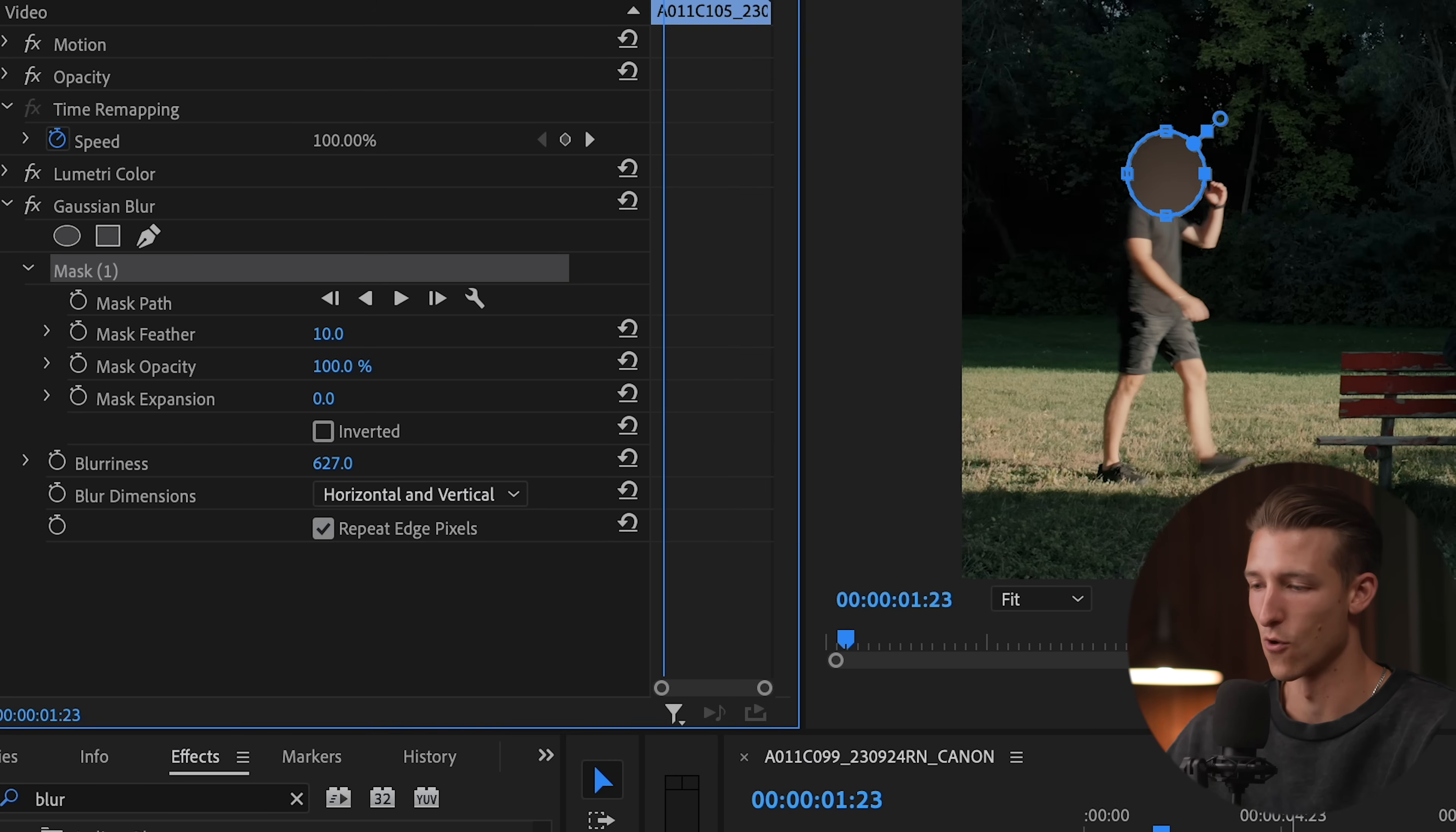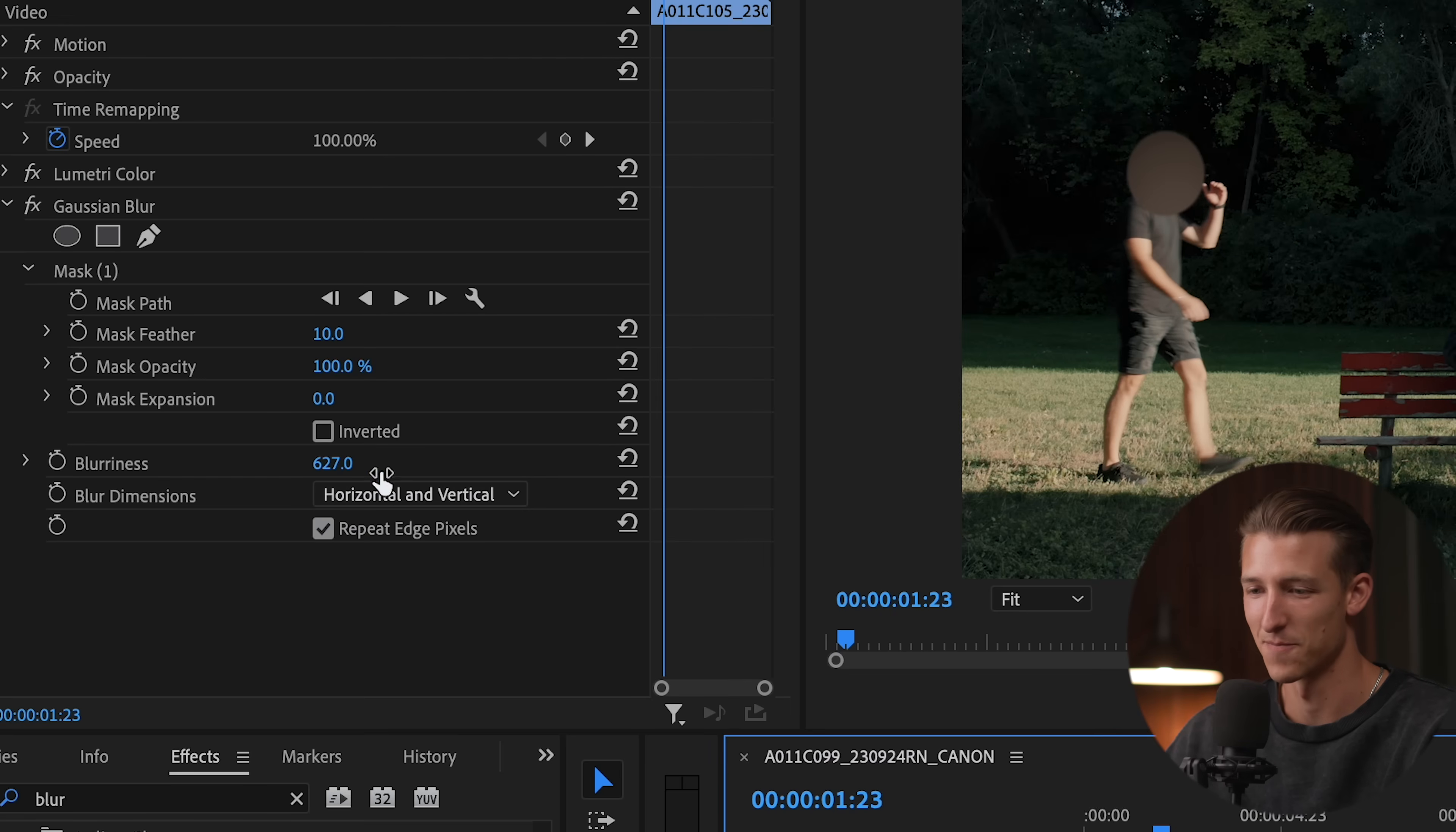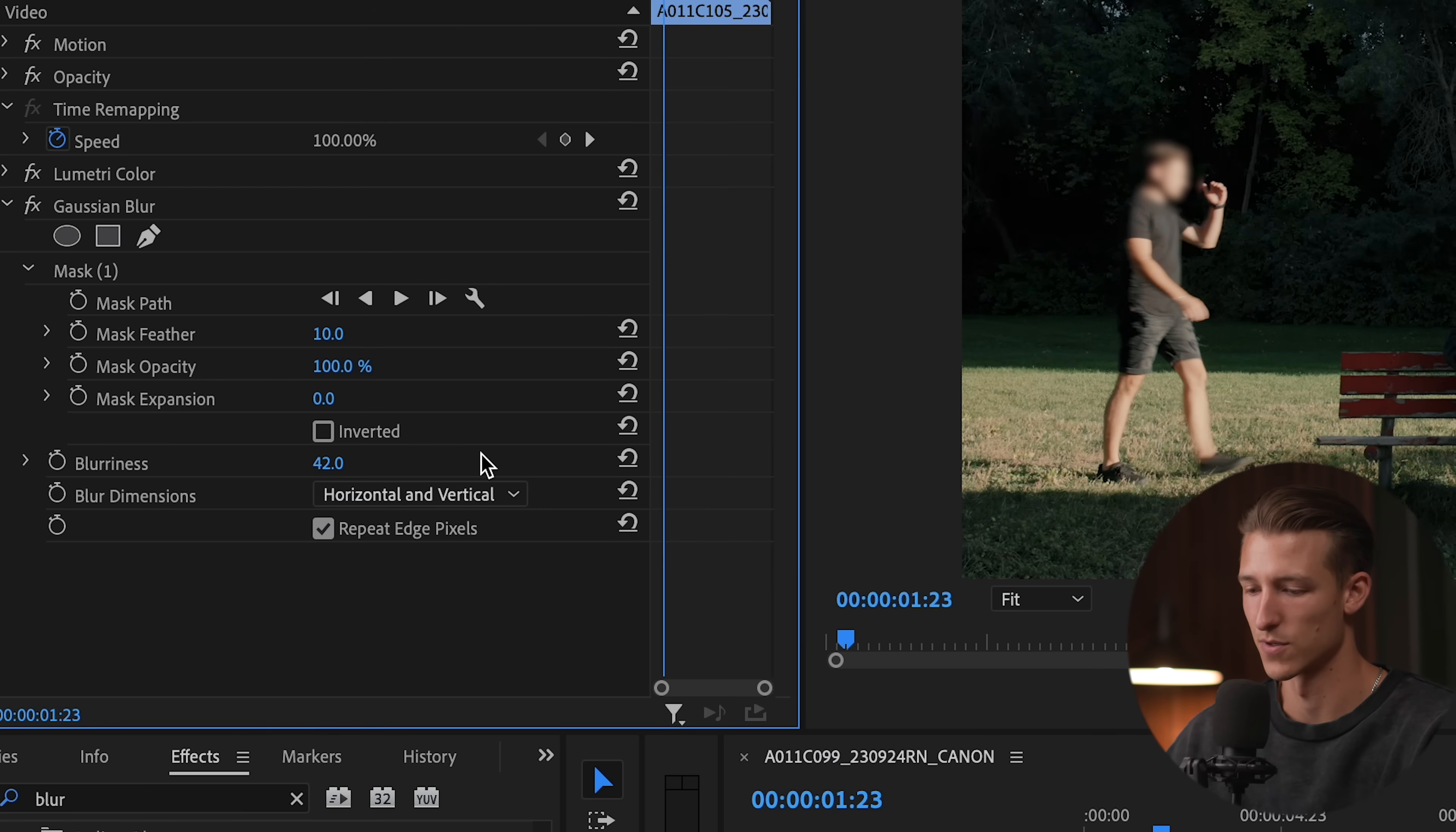We don't want to make it overboard and just make it look ridiculous. We want to keep it natural and just enough to where we can't notice who this person is anymore.